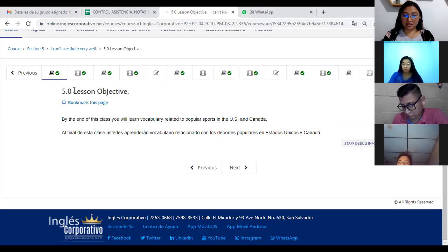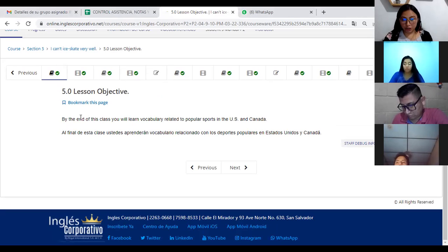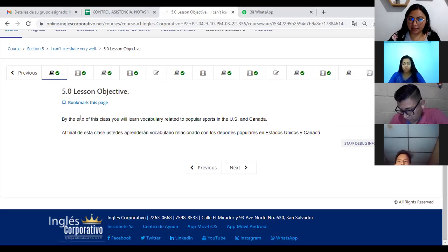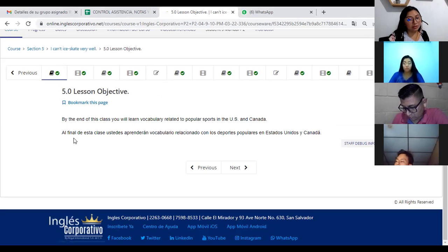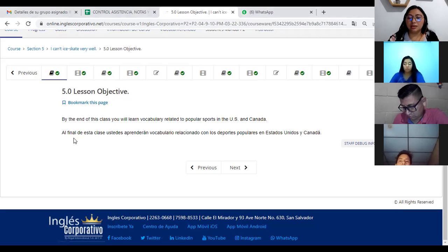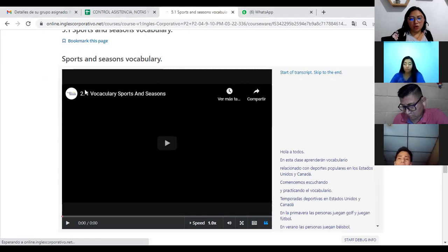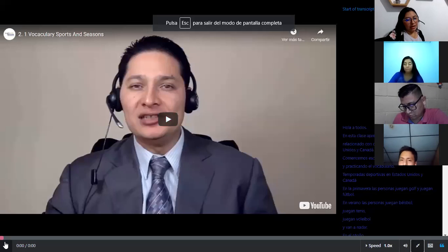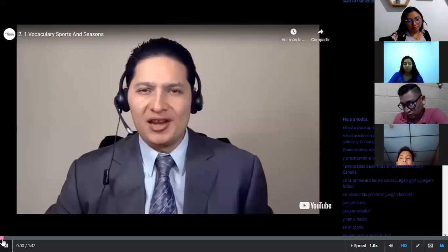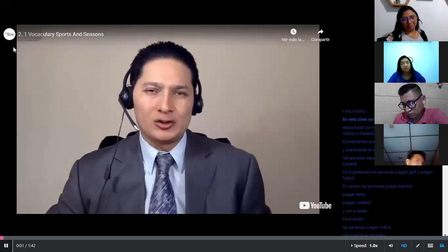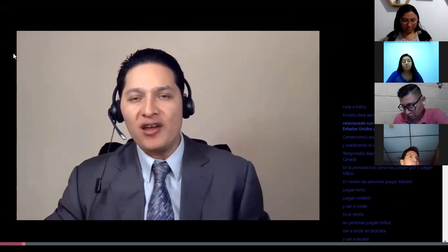Let's check the lesson objective. By the end of this class, you will learn vocabulary related to sports in the US and Canada — and why not, sports that we practice in El Sur as well. Let's watch the vocabulary; it's quite interesting. Hi everyone, in this class you'll learn vocabulary related to popular sports in the US and Canada.